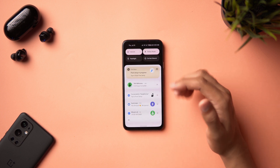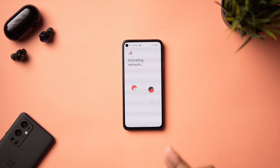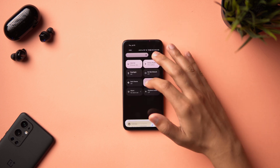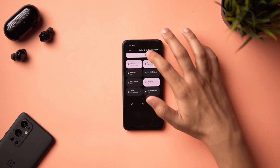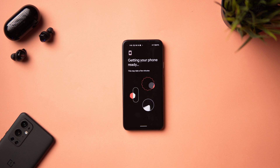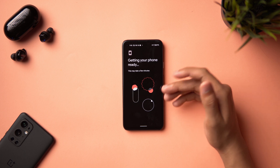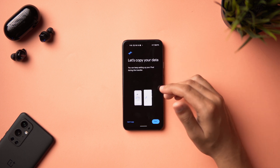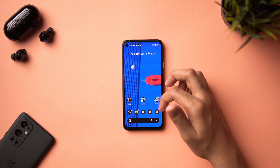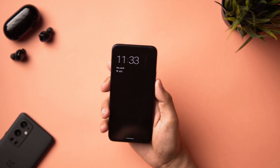A small change spotted during phone setup is a new animation on the setup screen. In dark mode it looks especially nice. This feels like another sign of embracing the Material You design language, and it's a welcome addition.